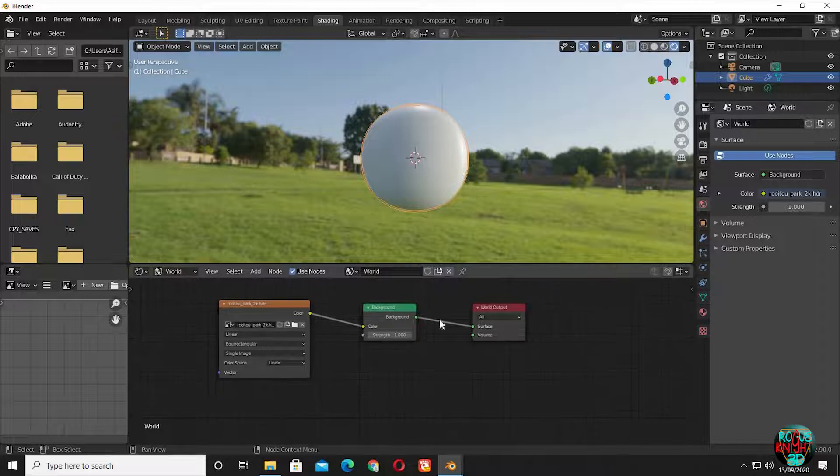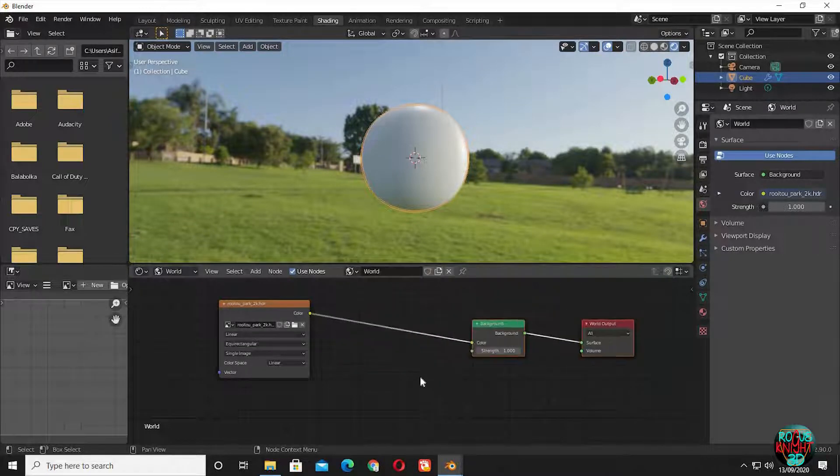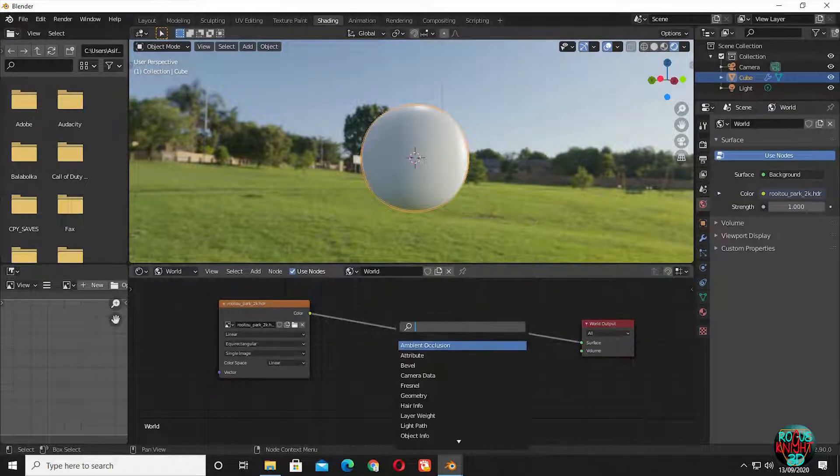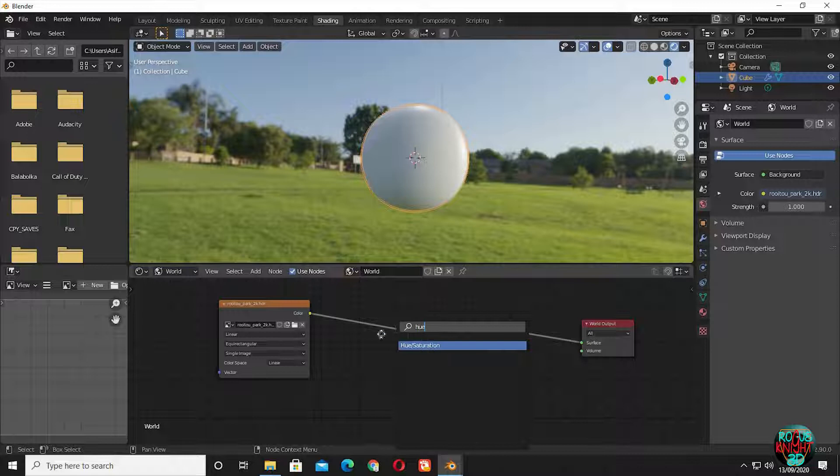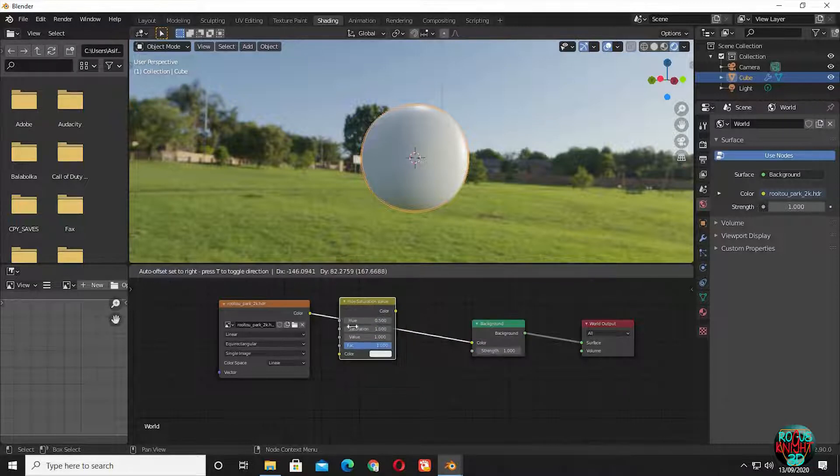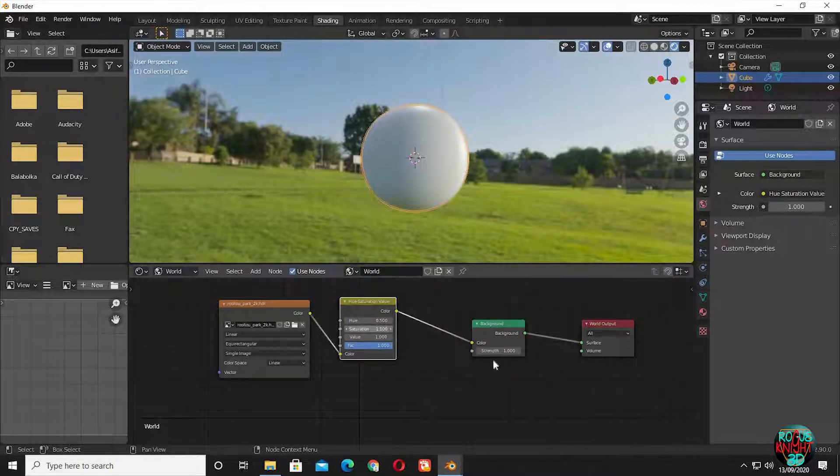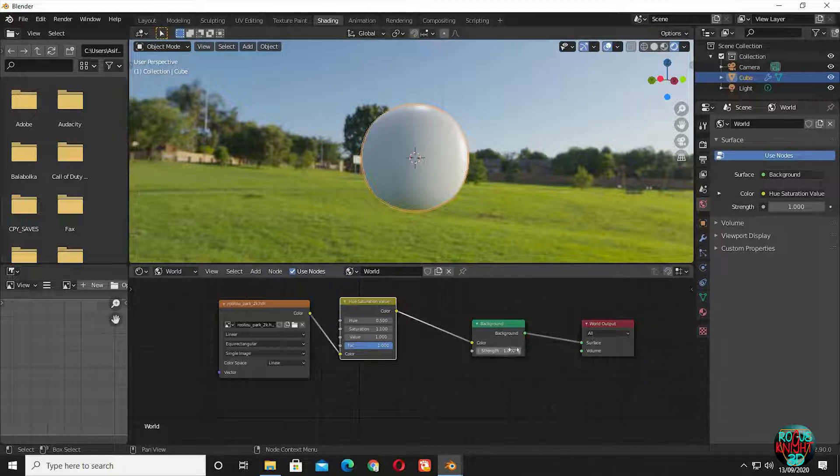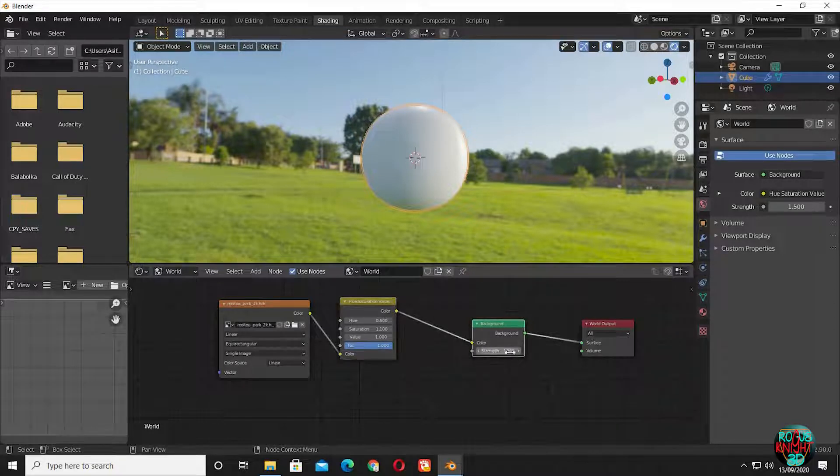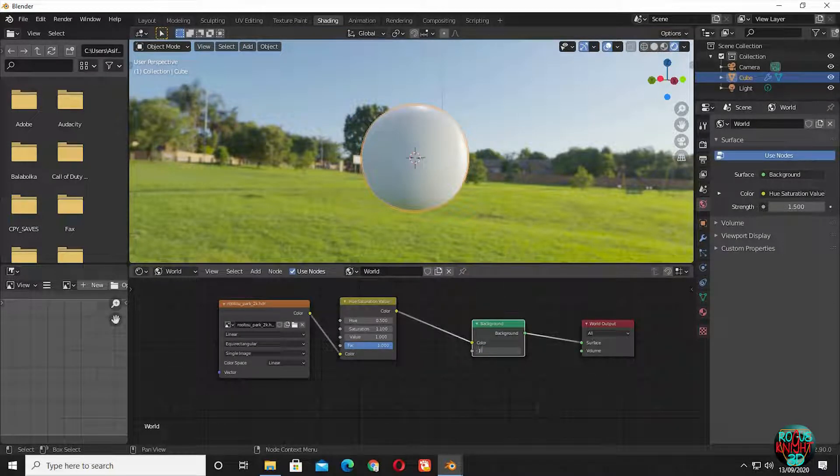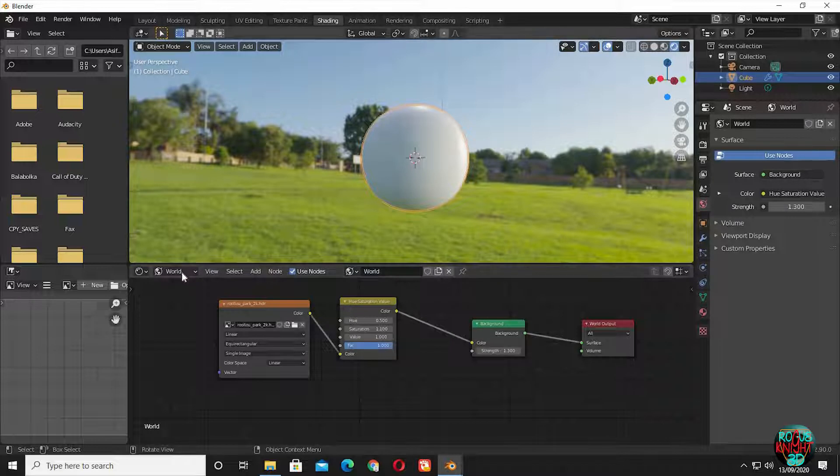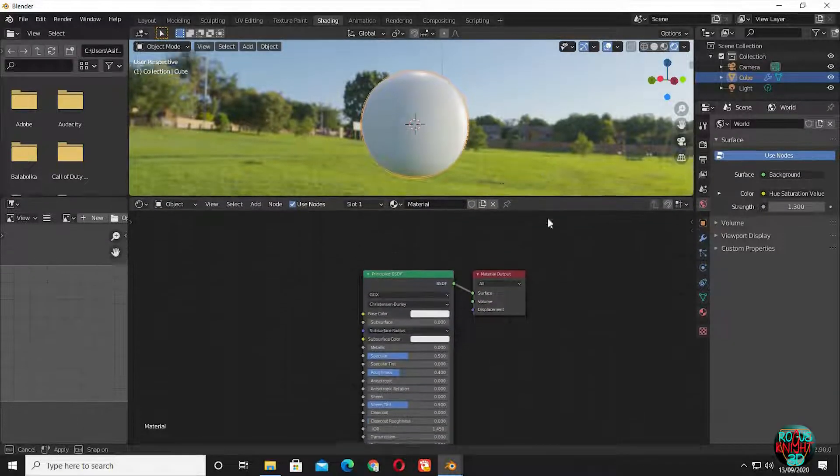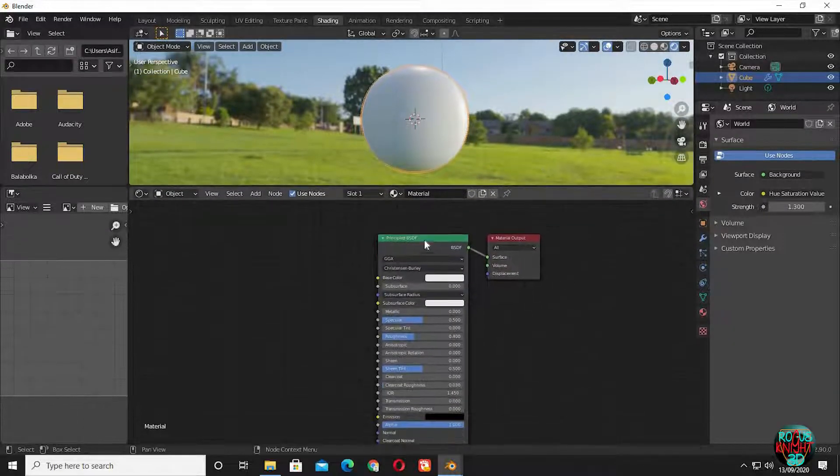But if your HDR looks a bit dull, you can bring in a hue saturation node and increase the saturation to 1.1. It seems a lot for this case. Increase the background strength to 1.3. Go back to object tab.